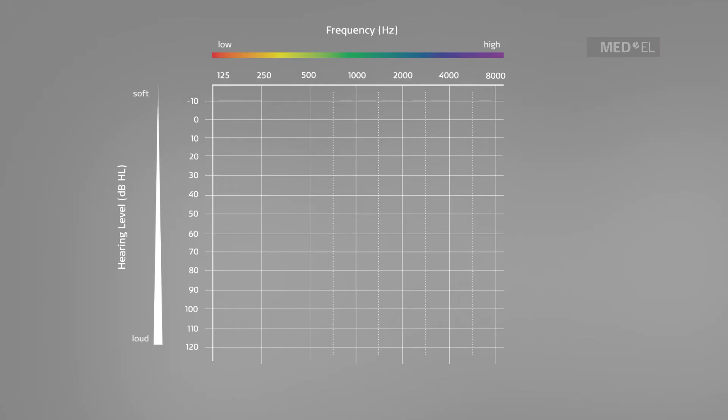In an air conduction test, a circle is often used to identify test results for the right ear.